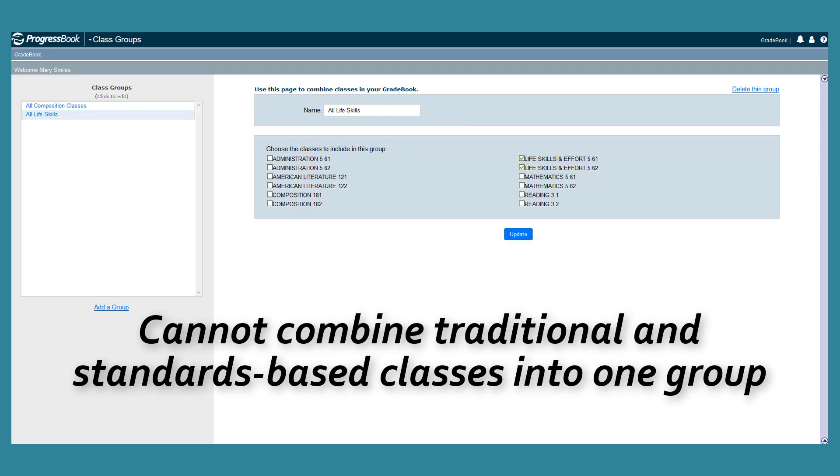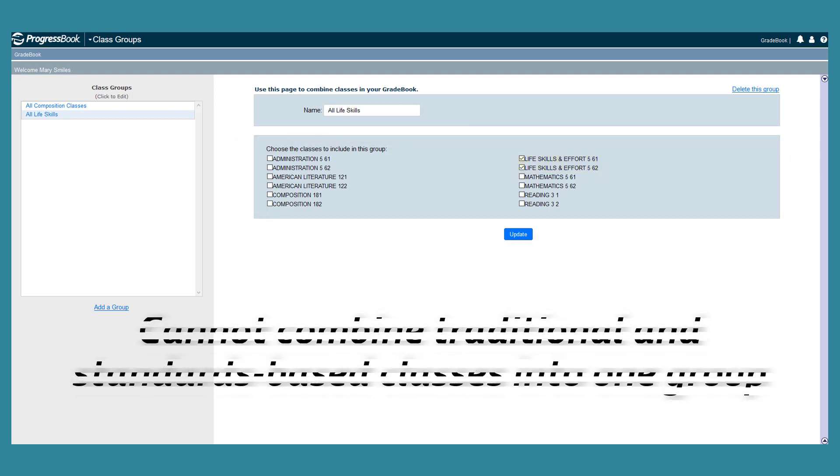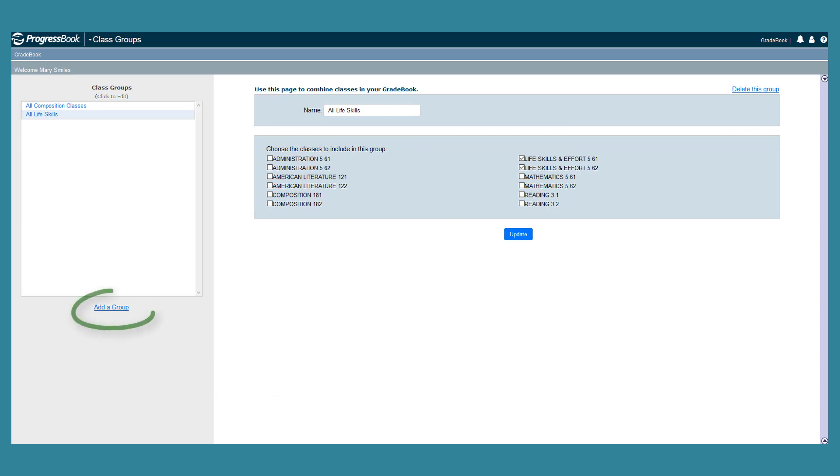Be sure to click Update. To add a new group, click the Add a Group link and repeat the process.